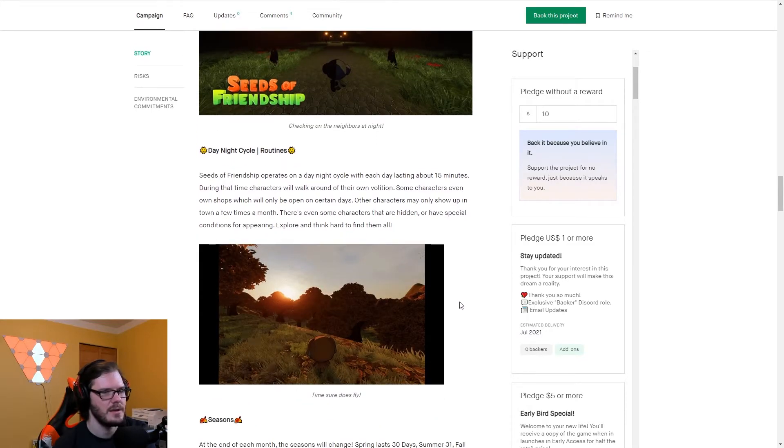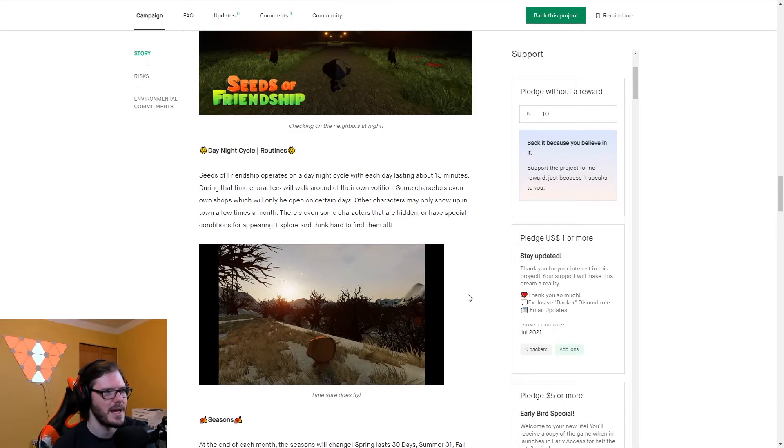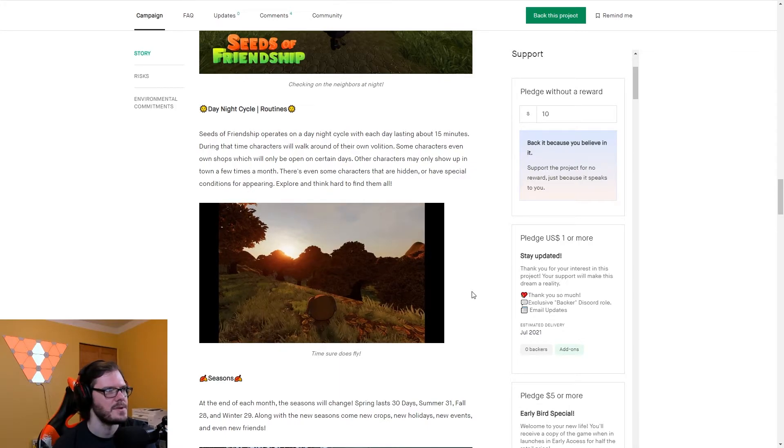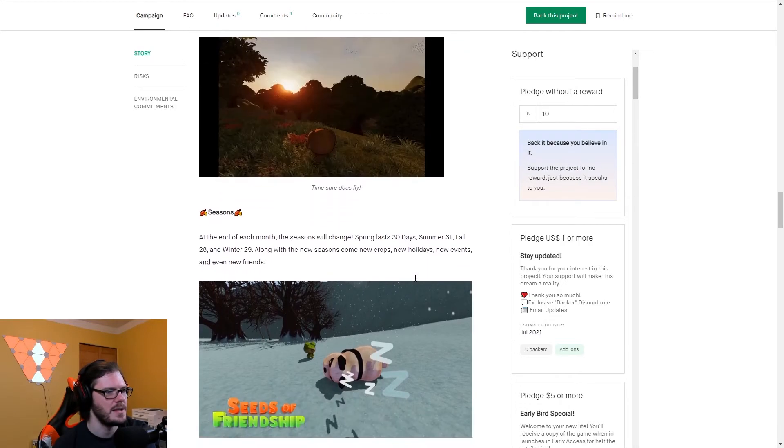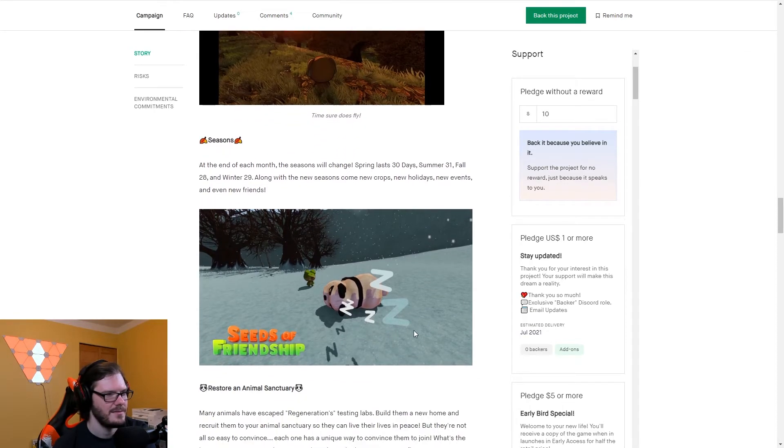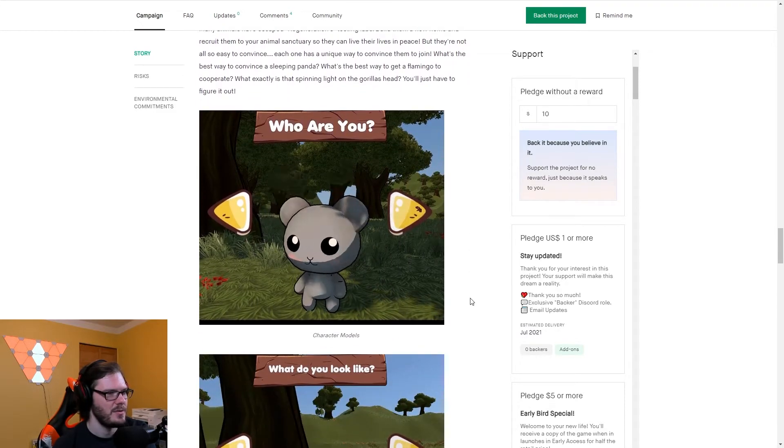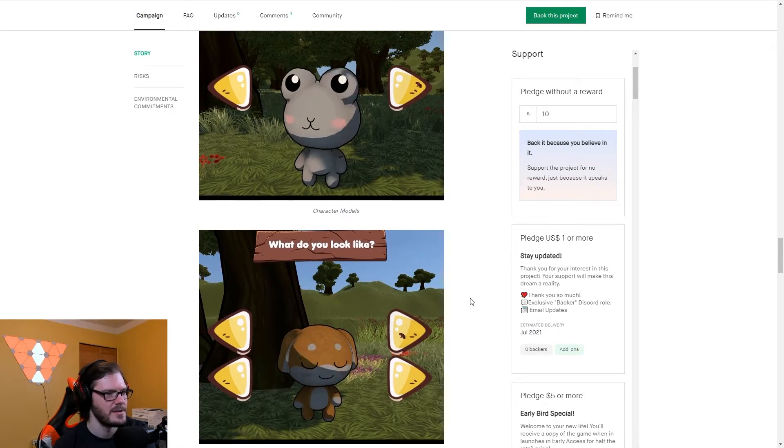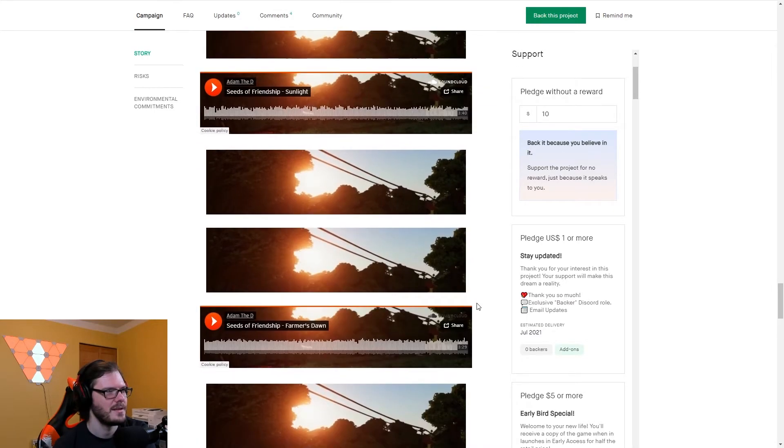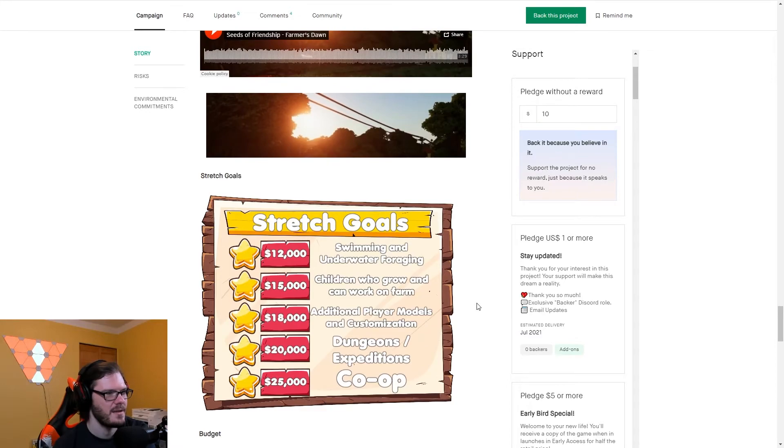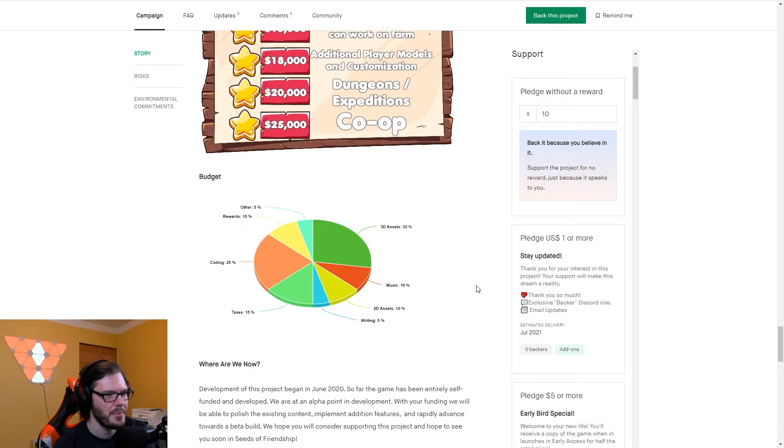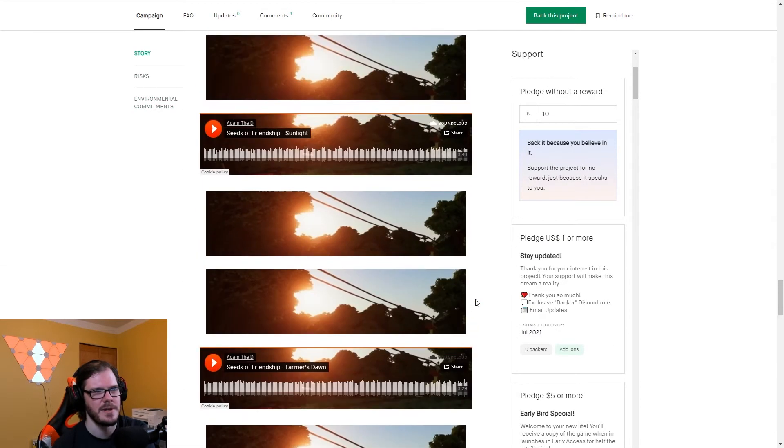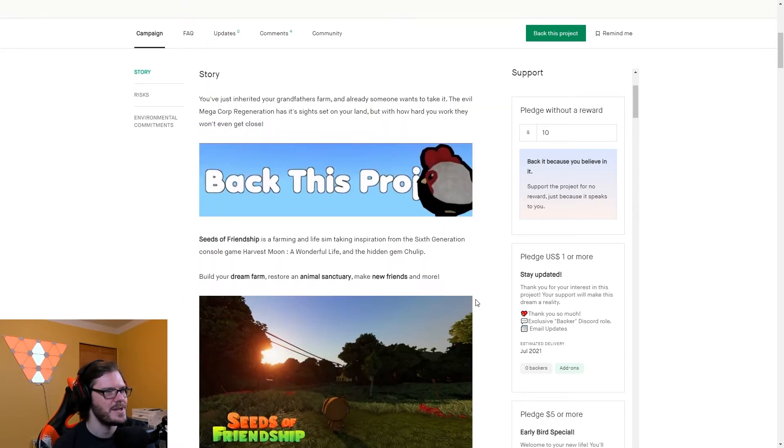This already looks kind of cool. Befriend other characters. You can give them gifts and everything. So it looks like very much a Harvest Moon or My Time at Portia, any of those kind of games, which are always good. And always new ones are welcome. Day and night cycle, routines, seasons. We got a sleeping panda? Restore an animal sanctuary. Oh, you can customize your character. Oh, my goodness. Yeah, 10 out of 10 already. They got their own original soundtrack. Swimming and underwater foraging. Children who can grow and work on the farm. Additional player models. Dungeons. Expedition. Co-op. Look at that. They put some time into this one. Seeds of Friendship.